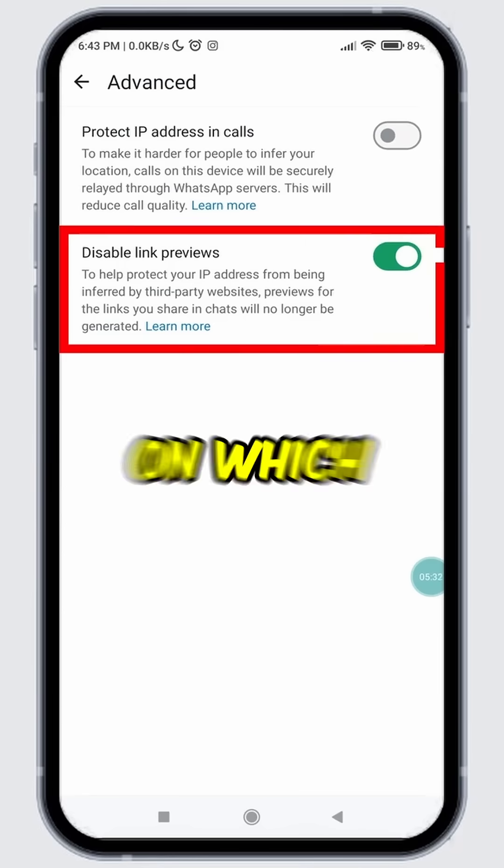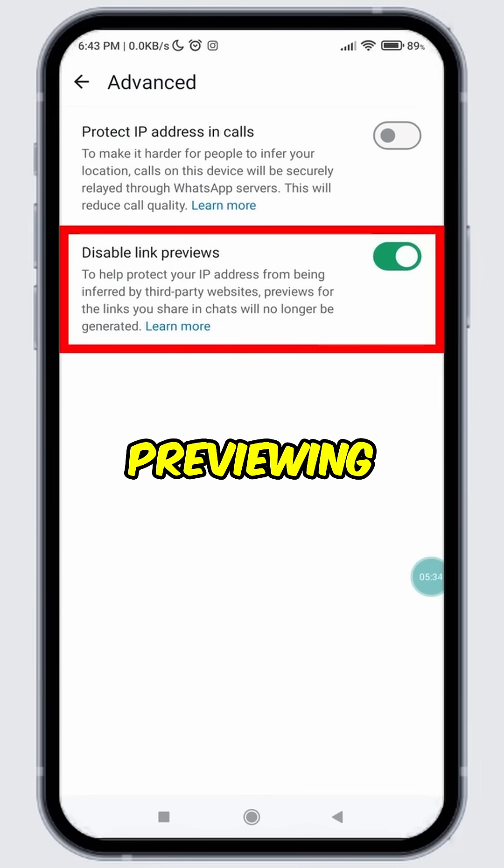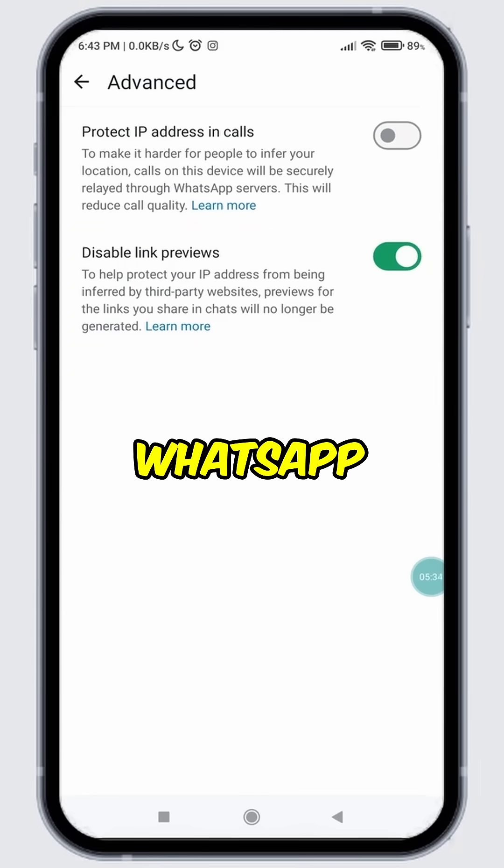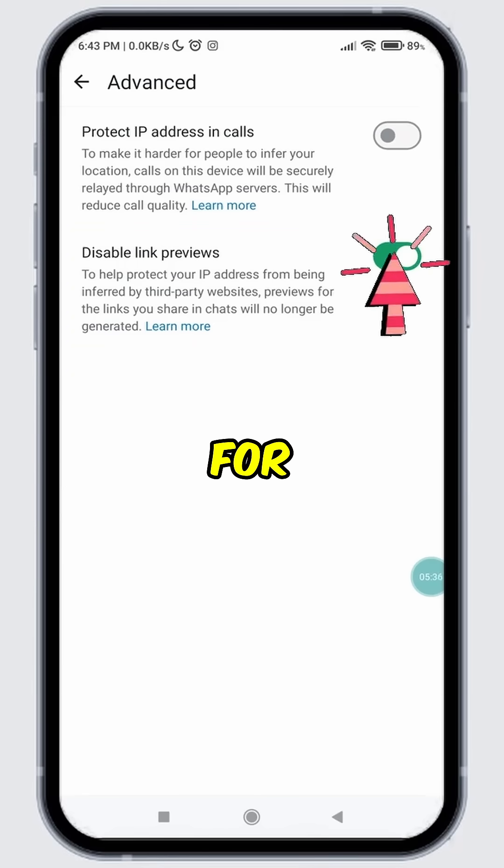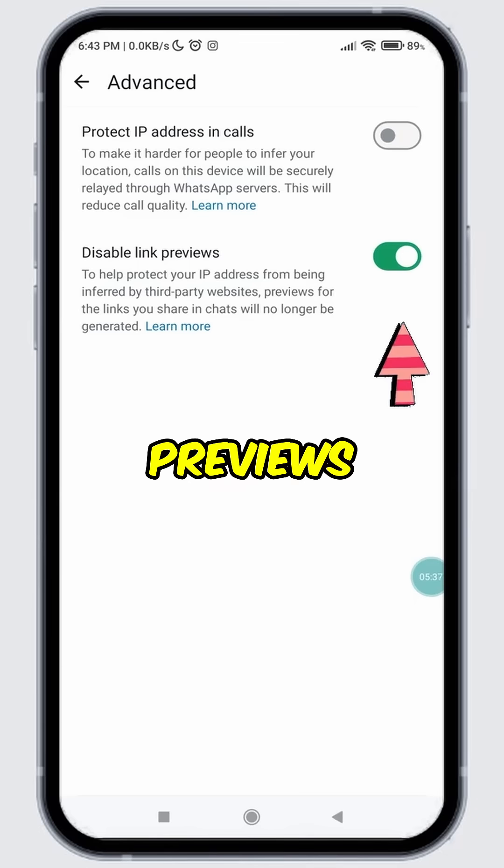It might be turned on, which is why your links were not previewing on WhatsApp. Toggle off the button for Disable Link Previews.